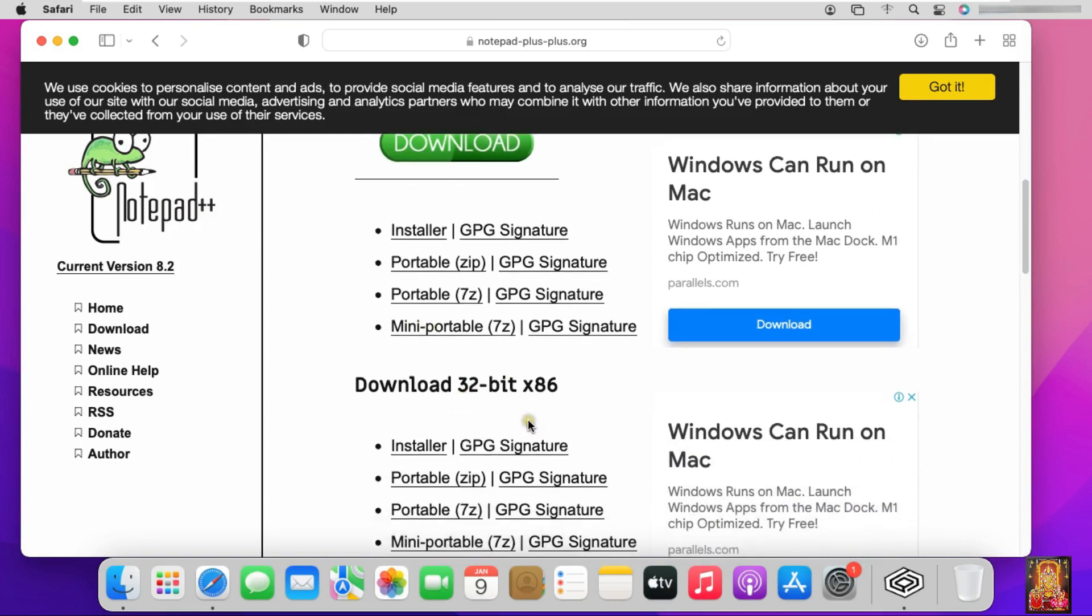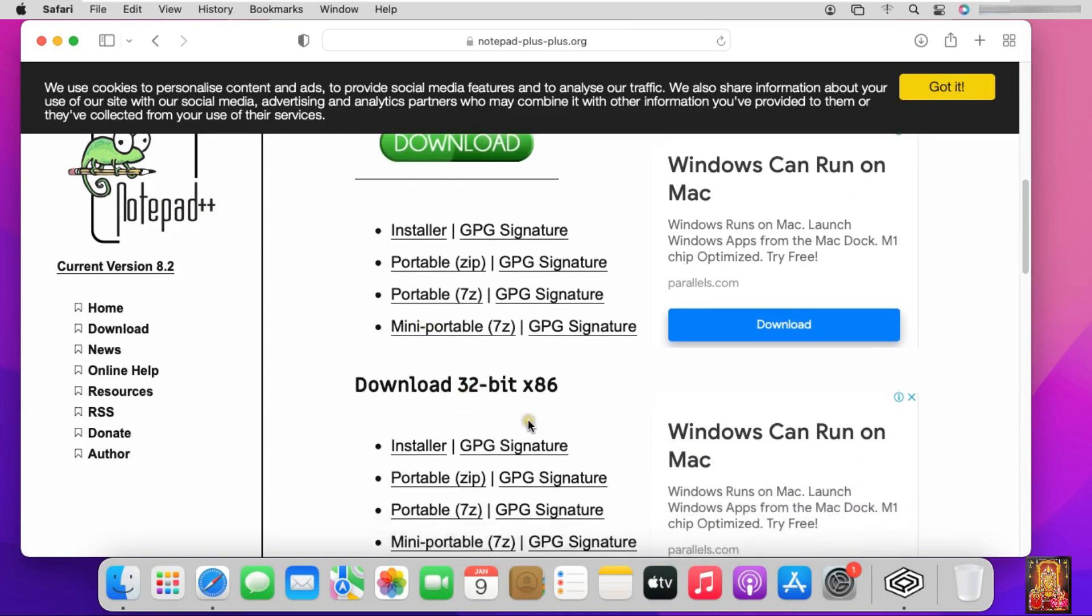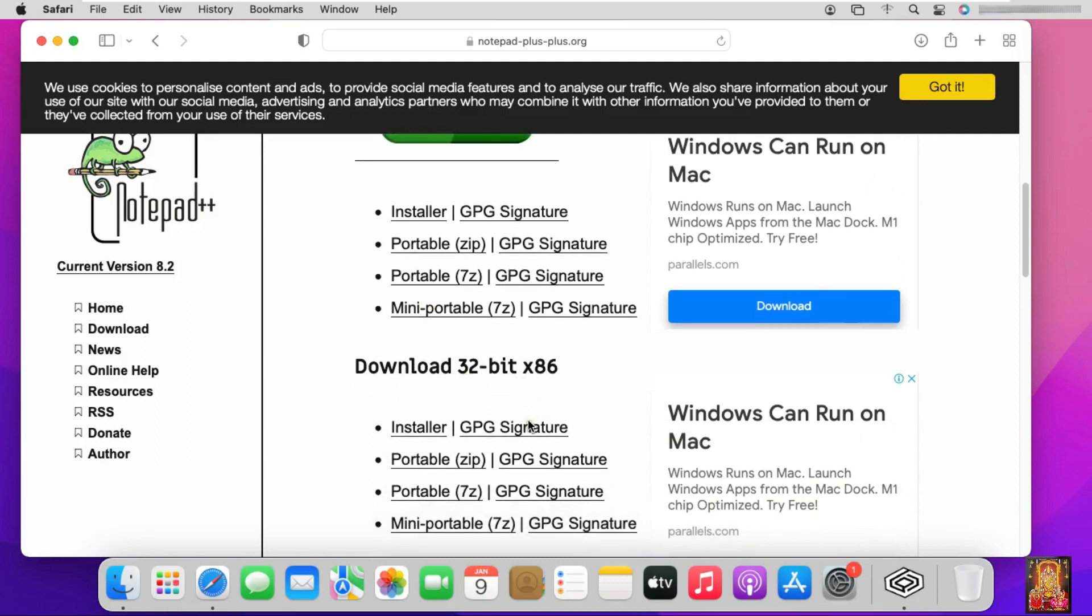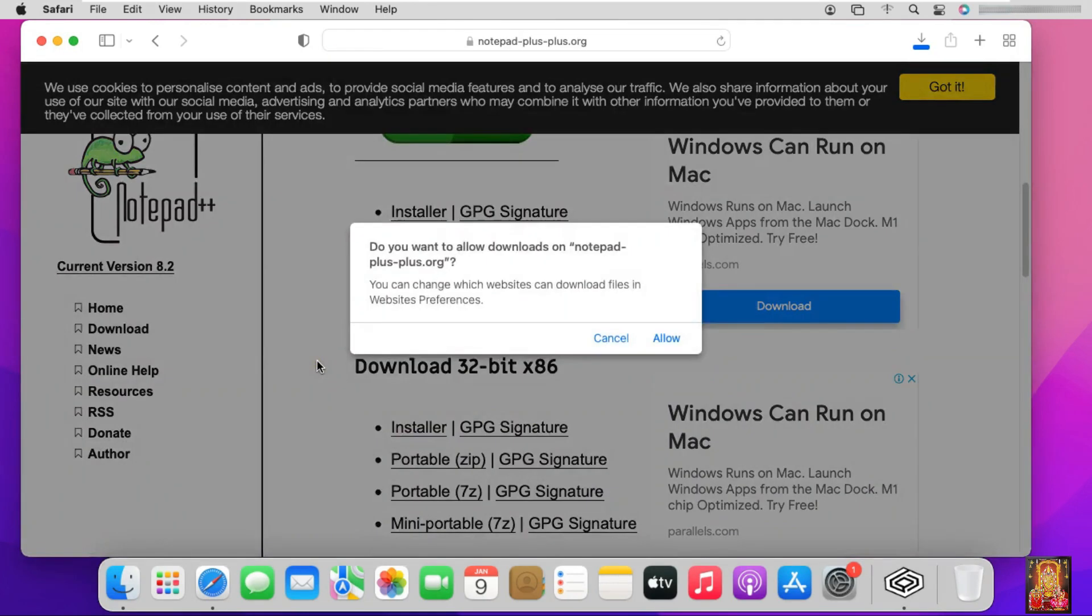I can download Notepad++ 32 bit version, because CrossOver does not support 64 bit application. So that's why I am downloading Notepad++ 32 bit installer. Click on installer. Click allow.